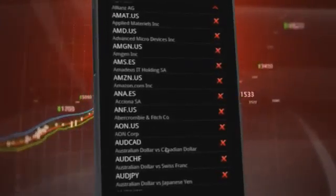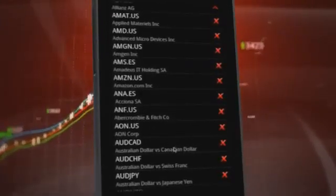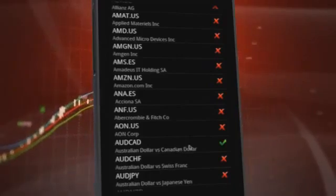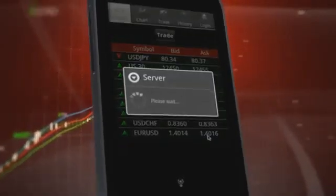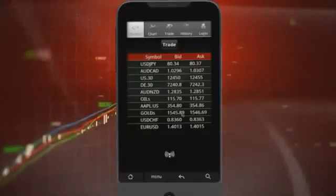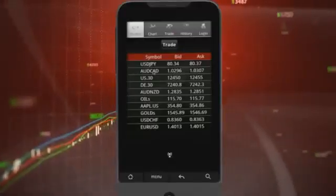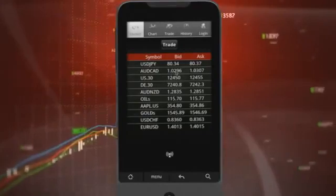For example, you can add Australian dollar versus Canadian dollar, and the currency pair is then added to your list of favourite financial instruments.